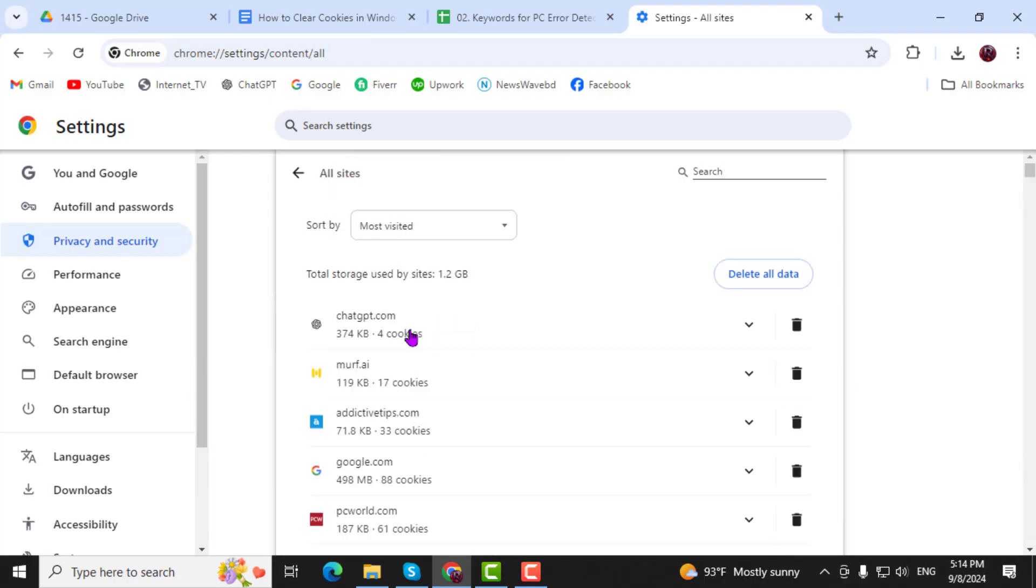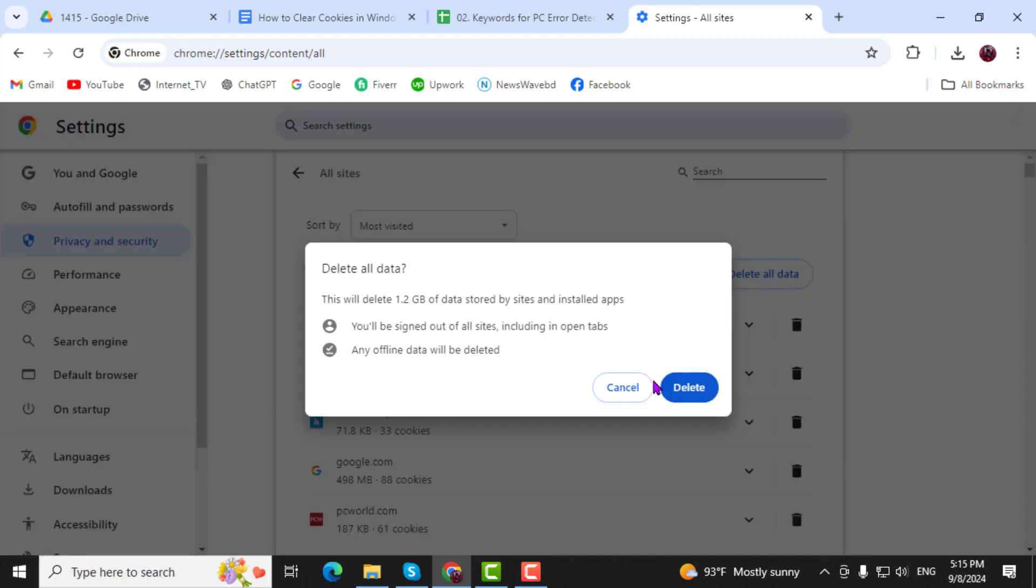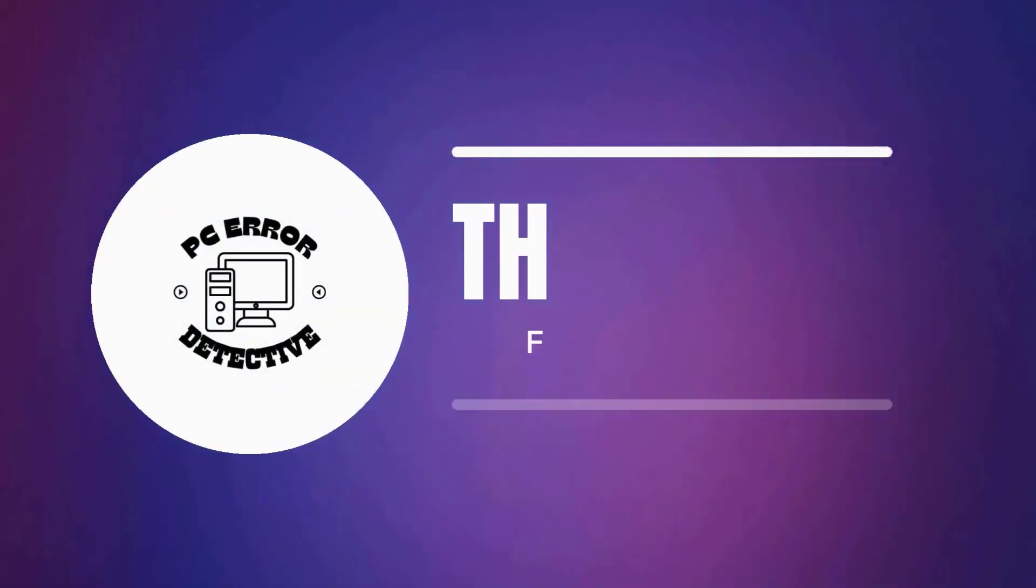Step 5. Finally, click on Delete All Data. Click on Delete to clear all cookies from your browser. And that's it.